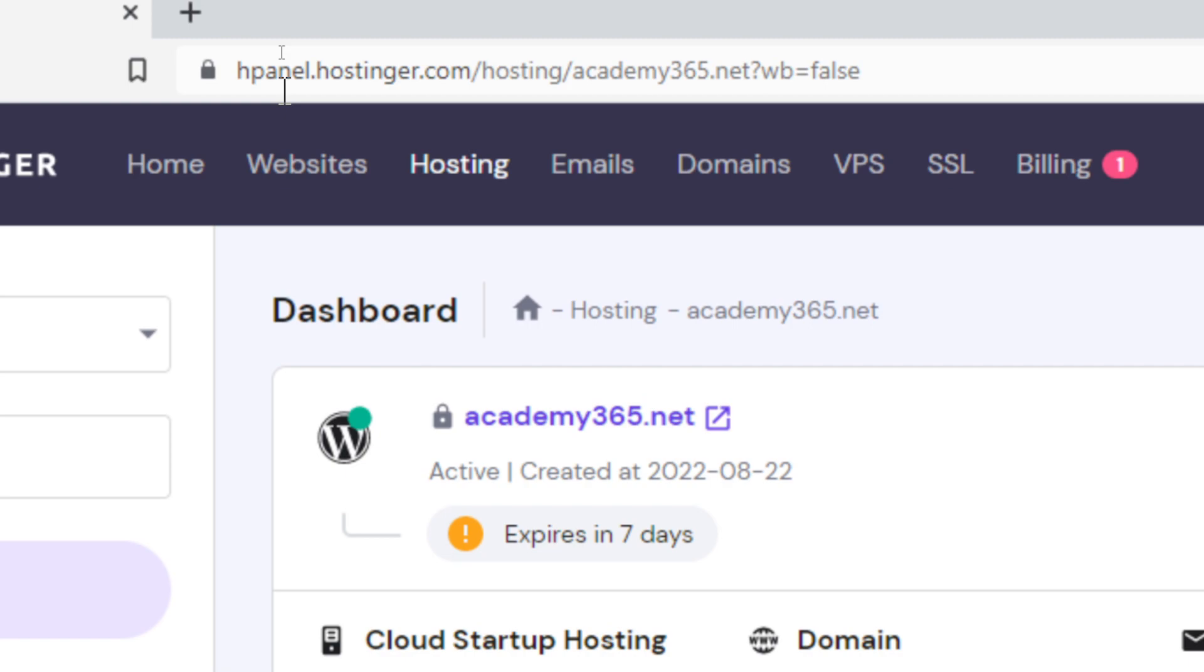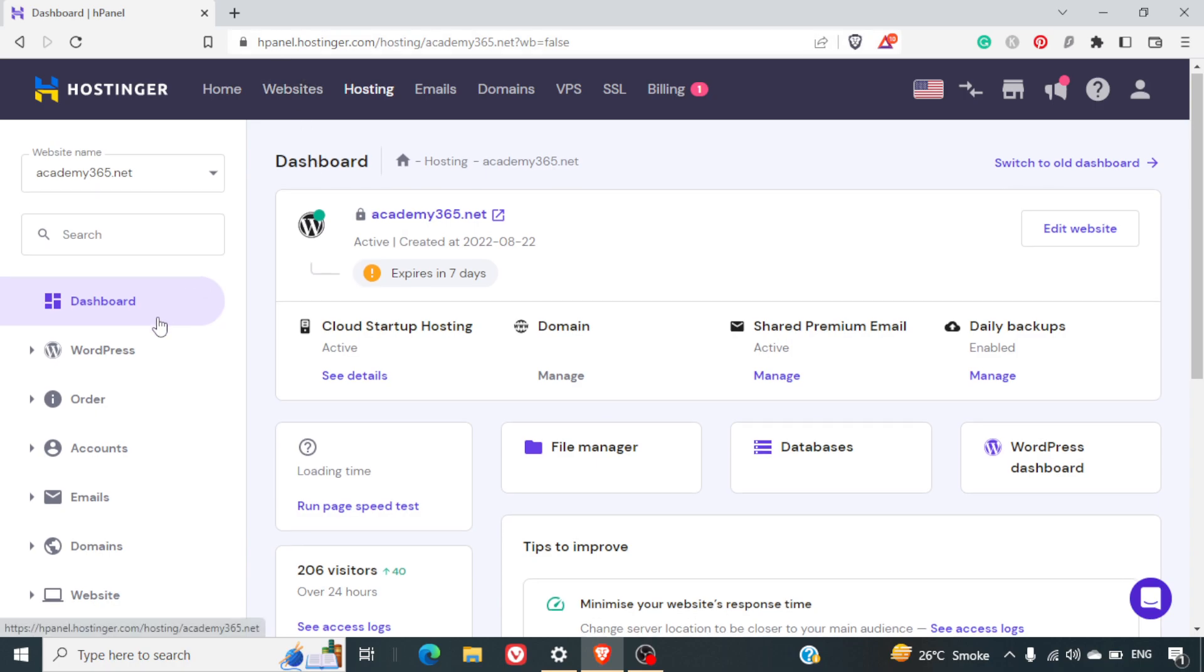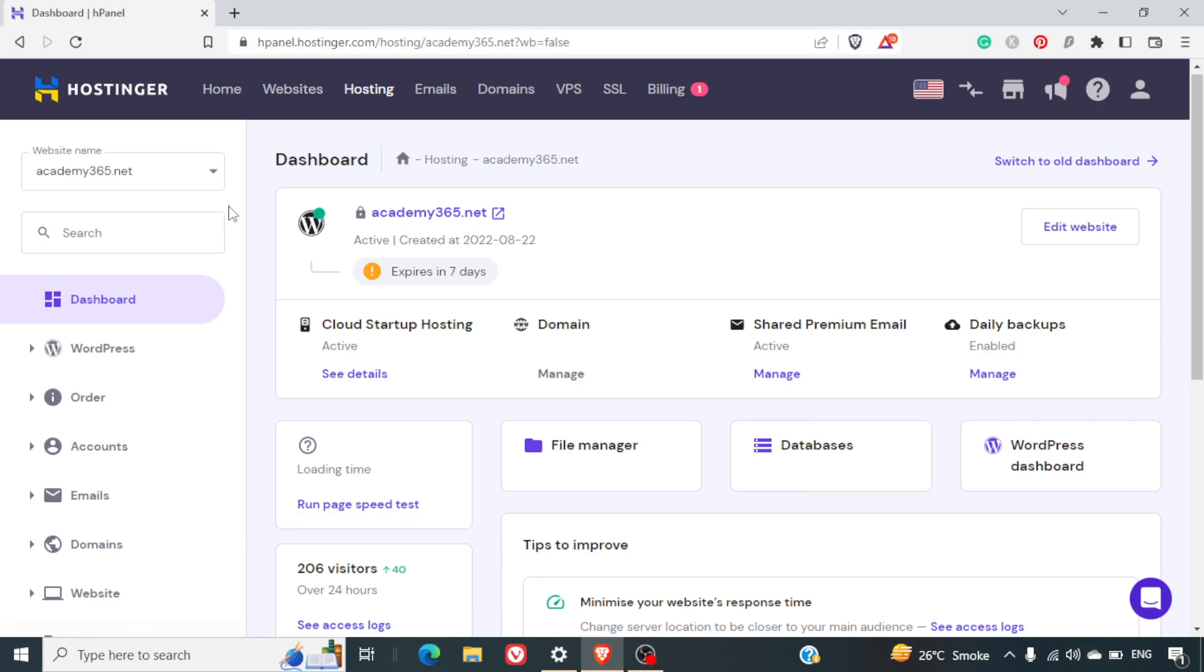Hpanel is basically provided by Hostinger and it is similar to Cpanel but it is their custom panel for managing your website. I highly recommend Hostinger cloud platform to make a scalable WordPress website. It handles high traffic very well.